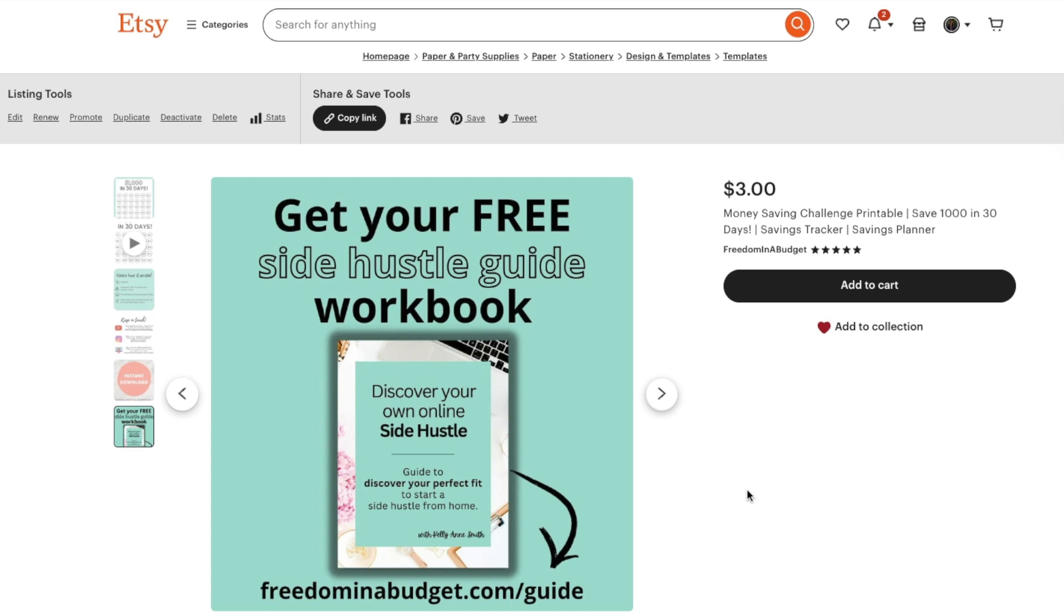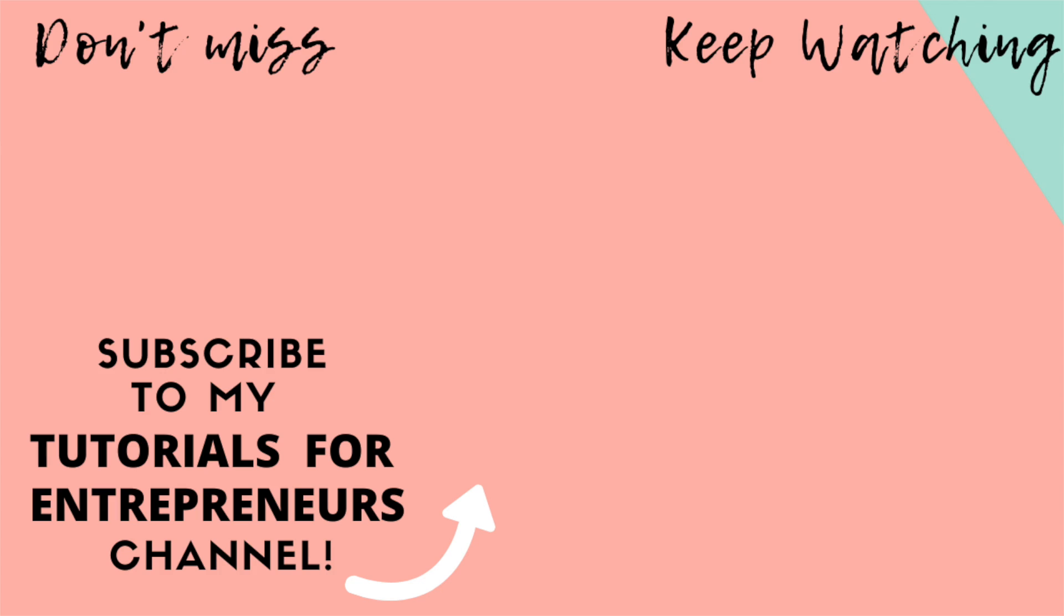So that is how you add an image to Etsy or change the images in an Etsy listing. If you need some new digital download ideas, check out this video with over 30 digital download ideas that you can add to your Etsy shop that are super easy and definitely sell to increase your sales and get some new revenue.